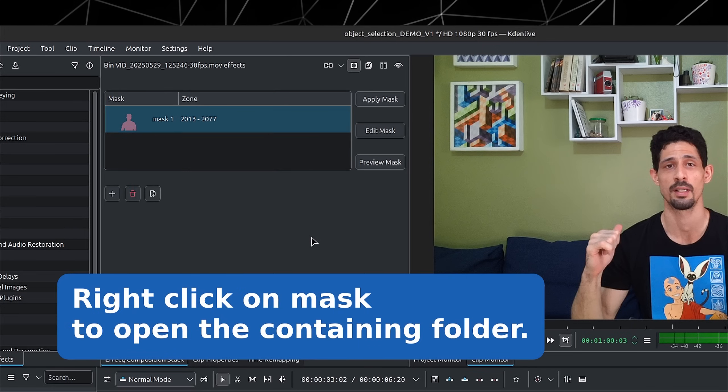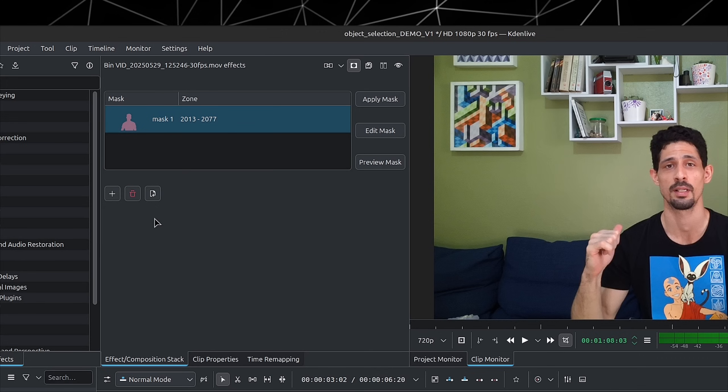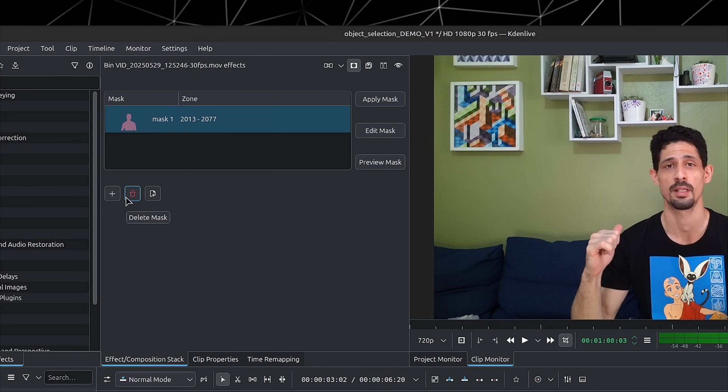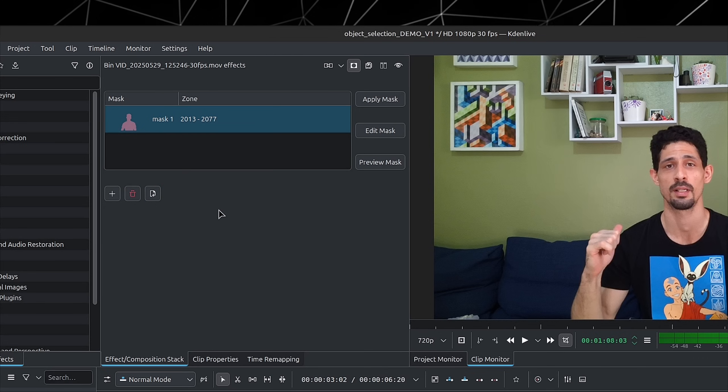You can preview the mask, edit the mask, or apply the mask. I don't recommend clicking on anything other than Apply Mask. You can also delete the mask and import masks — if you had saved one in a different project or didn't delete it, you could import it.